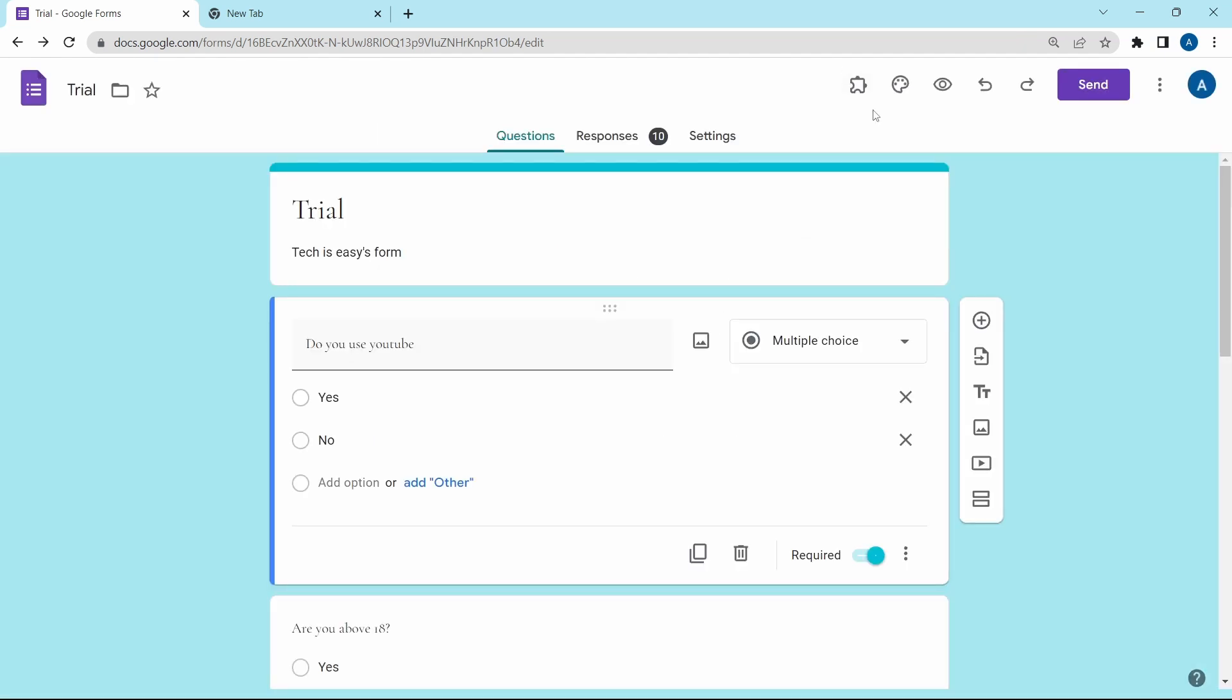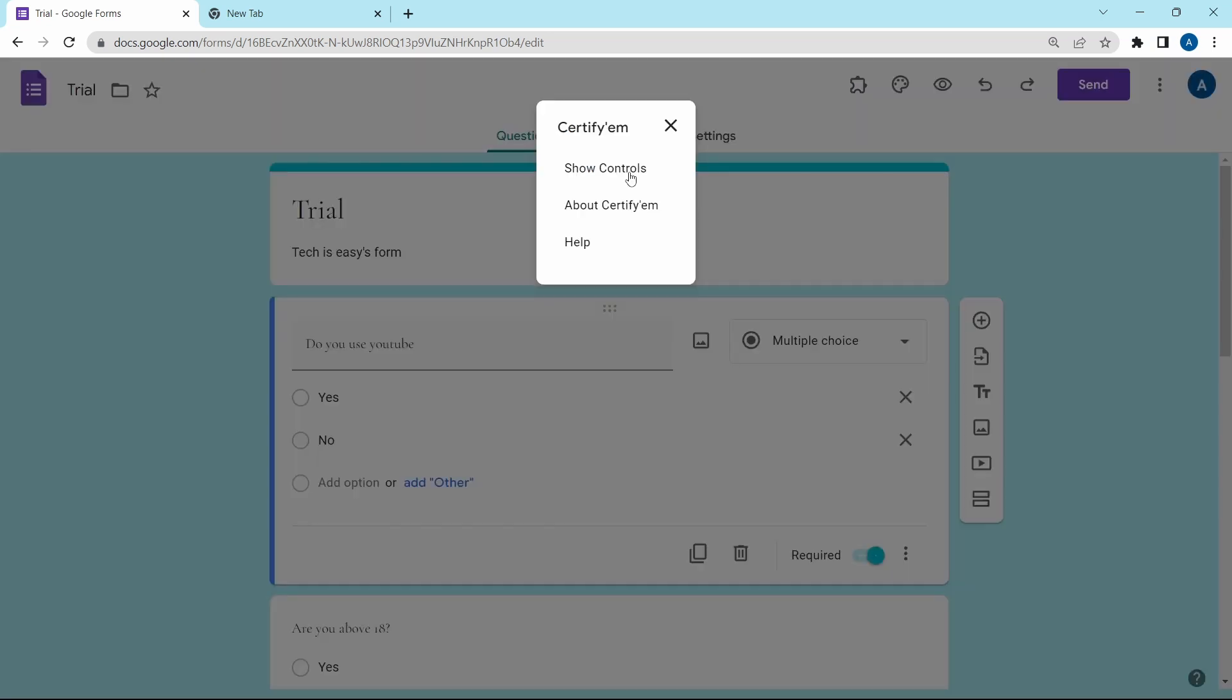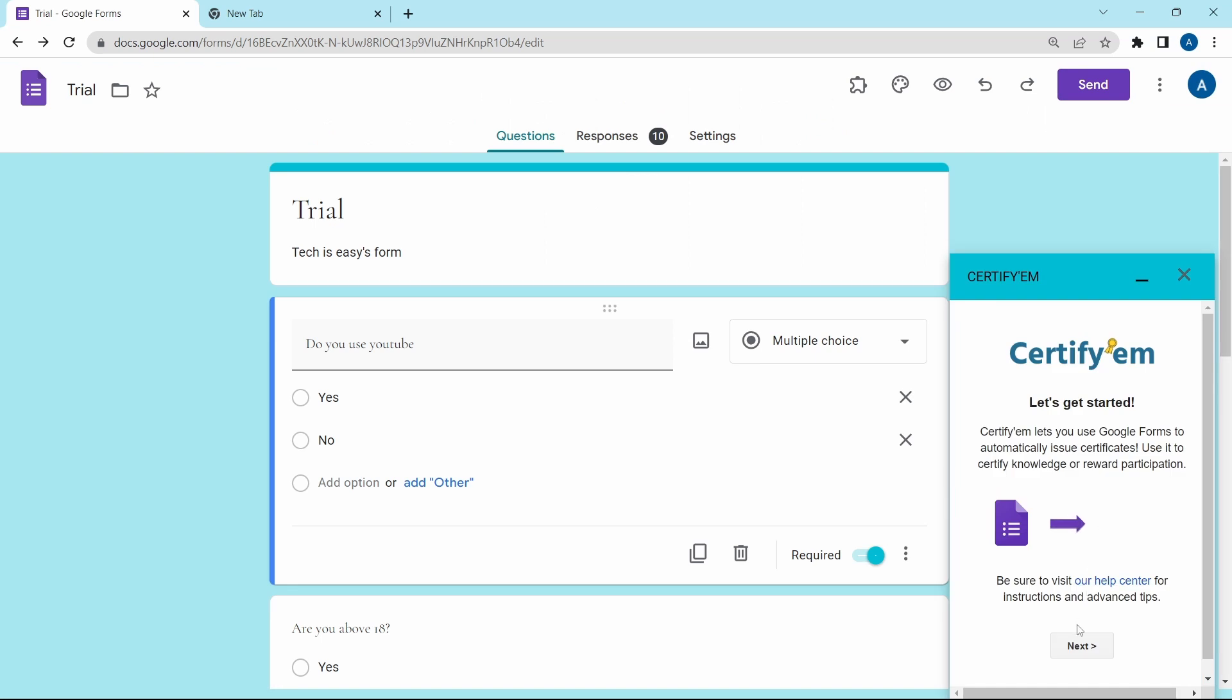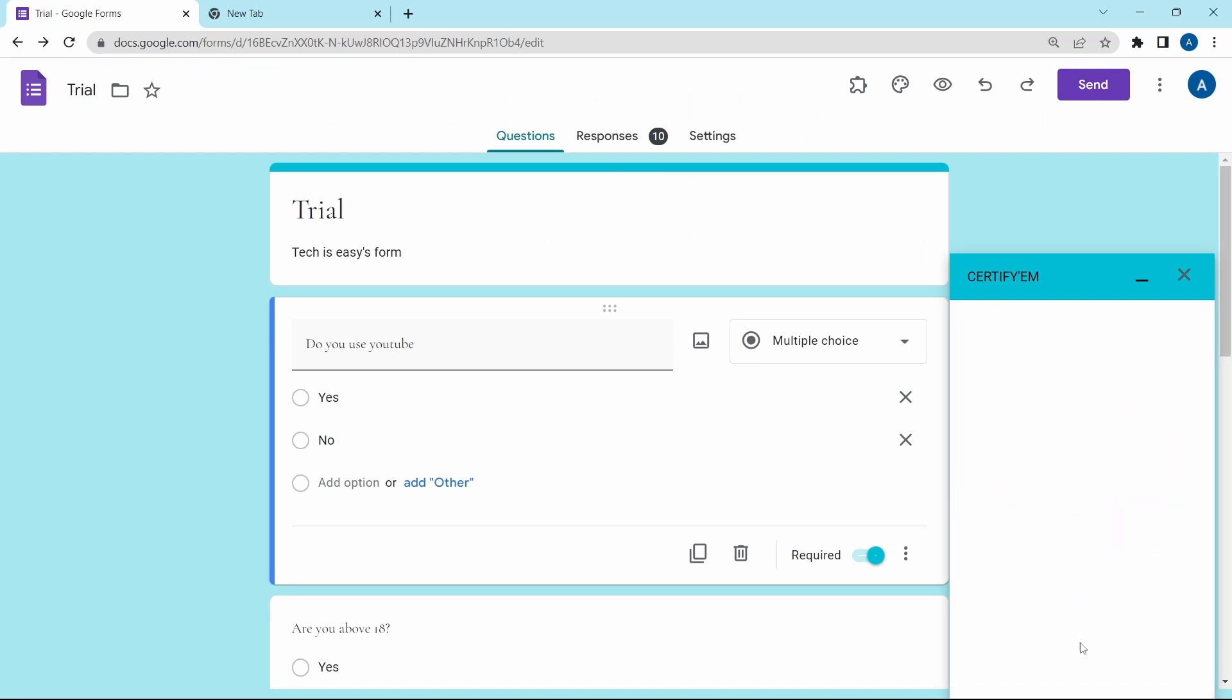Then click on the add-ons button here and select certifym. Click on show controls. After that, click on next over here. Next to status, you'll have to switch it on. So click on turn on.